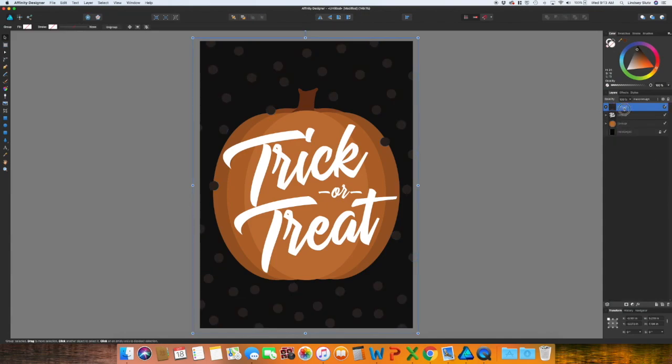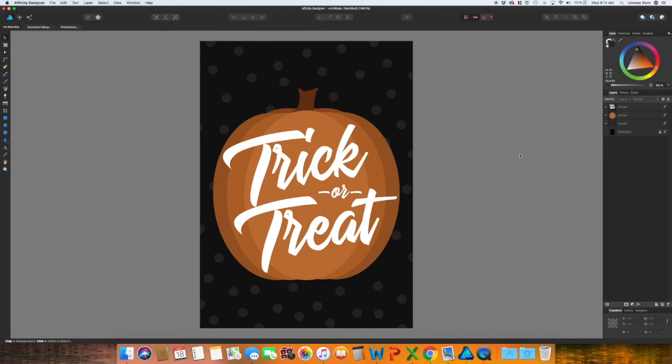And you are all set. And you have your very quick and very easy Halloween sign that can be printed at home and placed in your house for Halloween. I hope you enjoyed the video. And as always, don't forget to hit like and subscribe. Thanks guys.